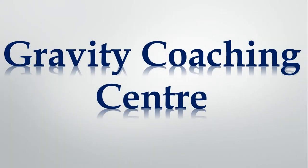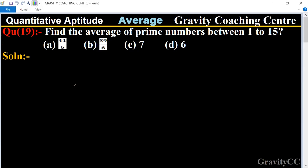Welcome to our channel Gravity Coaching Center. Quantitative aptitude, chapter question number 19: find the average of prime numbers between 1 to 15. First of all, we write all the prime numbers between 1 to 15.